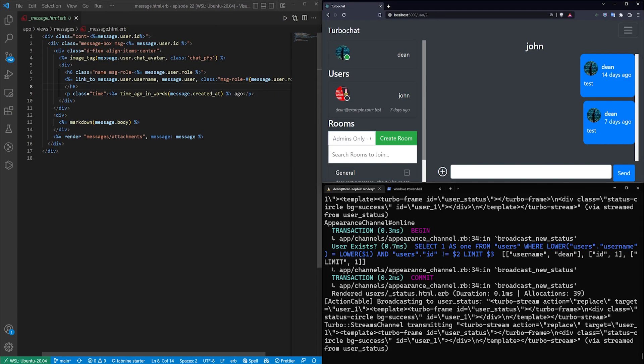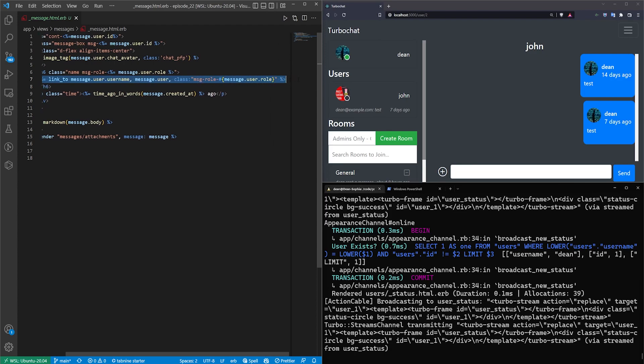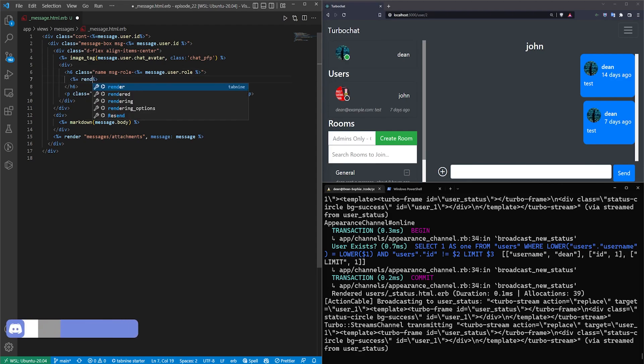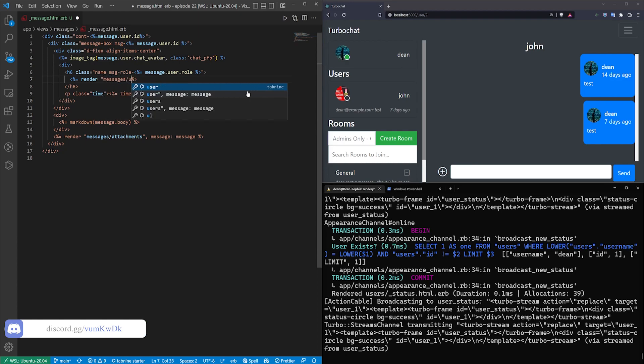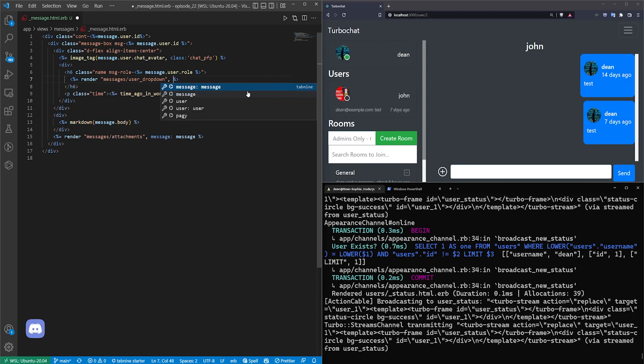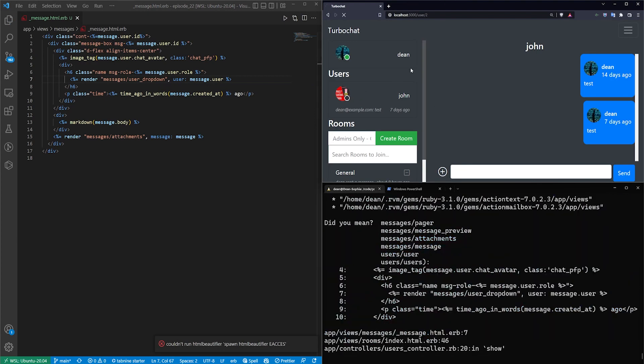So in the message partial we're going to take the link to the user right here. We're going to get rid of that. We're going to leave the h6 as a wrapper and instead what we'll do is we'll say we want to render a messages slash user underscore drop down partial and then we'll pass in a user which is going to be the message dot user.